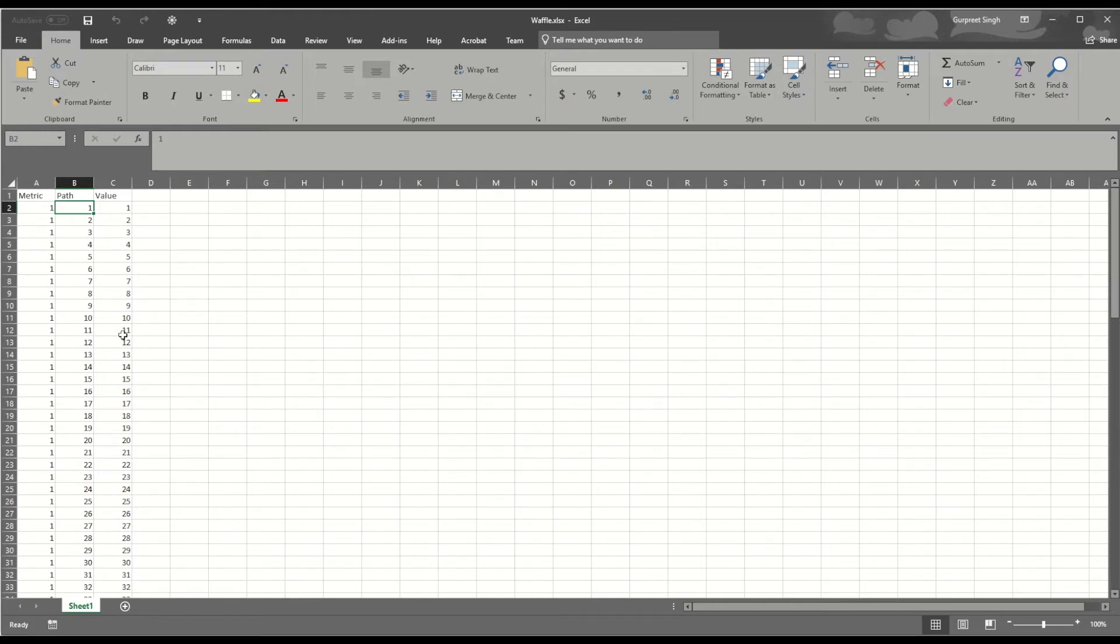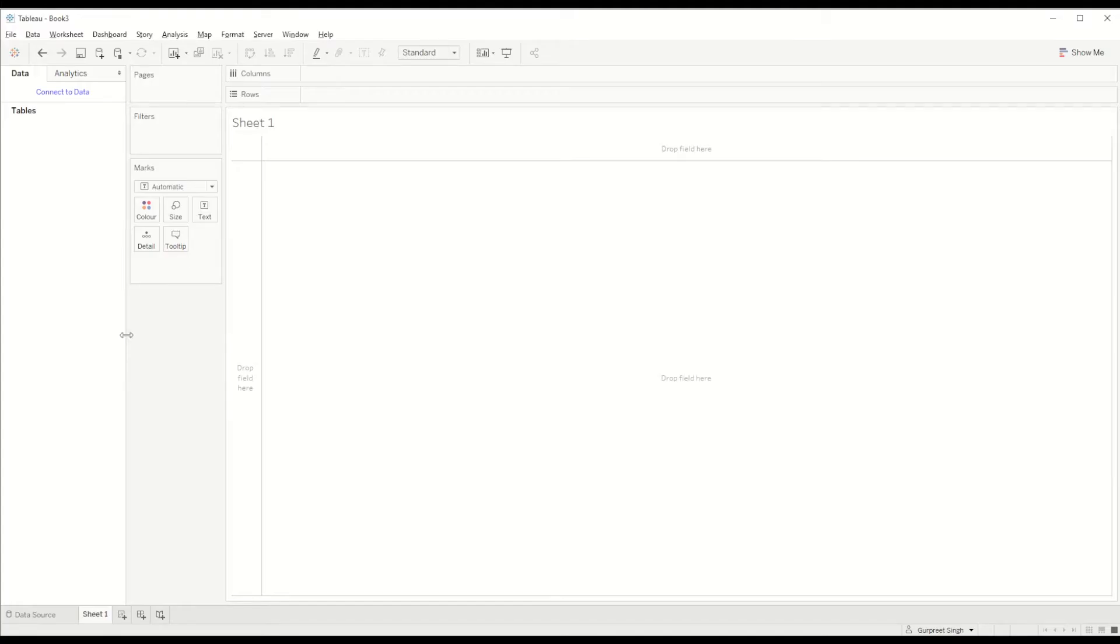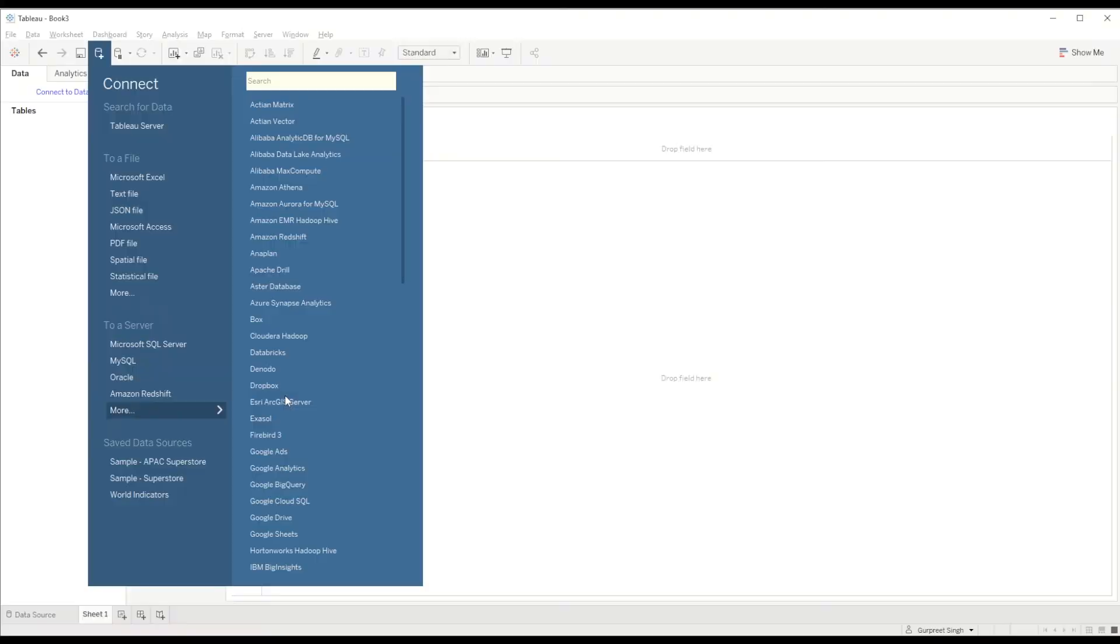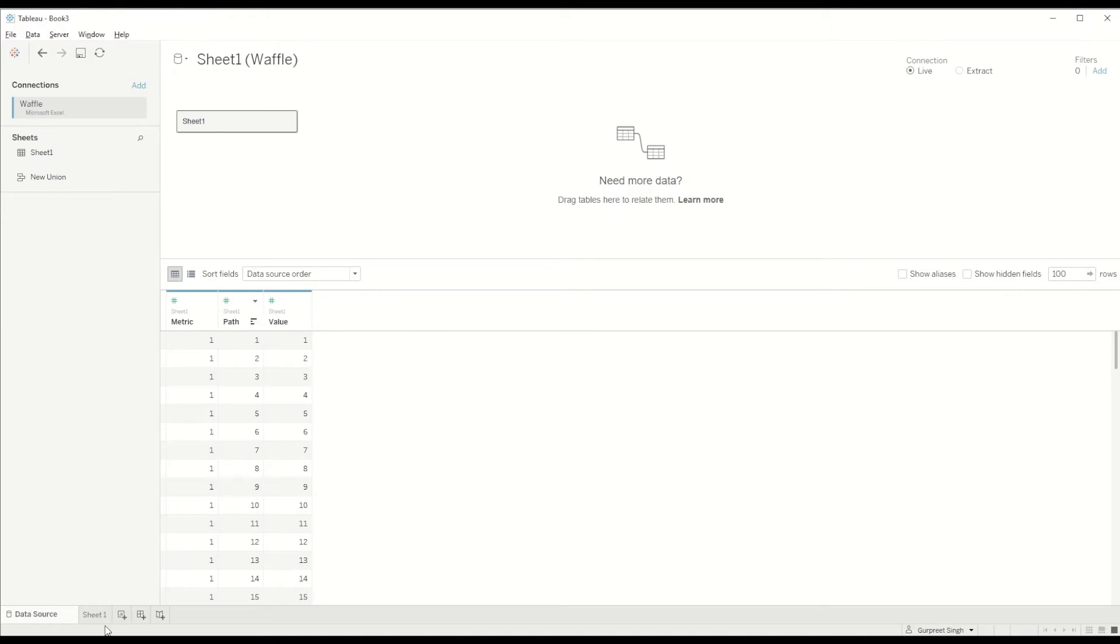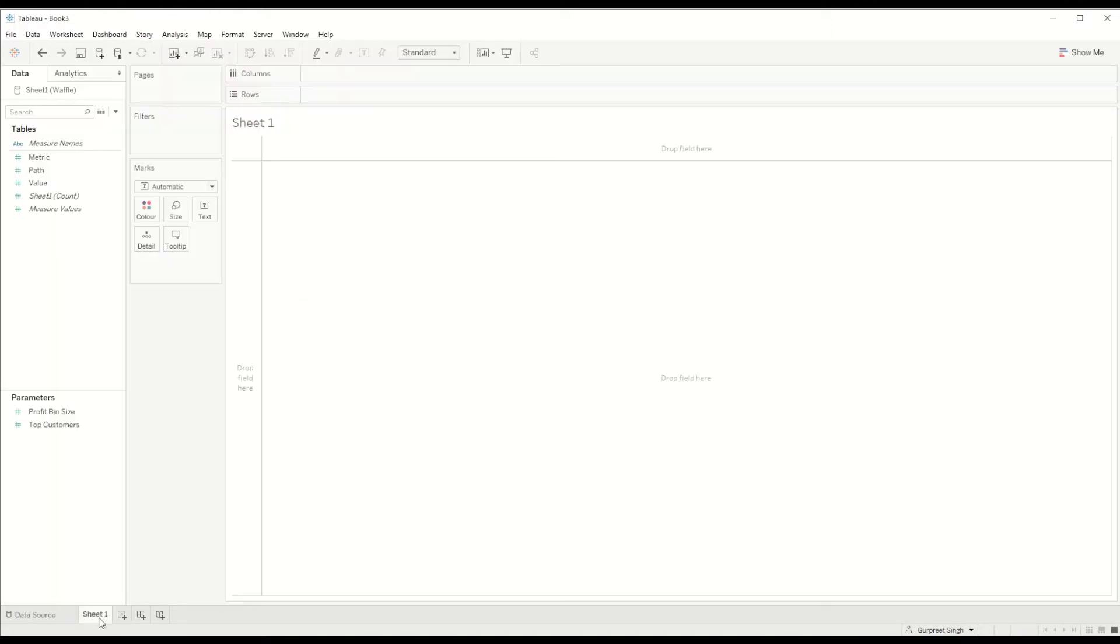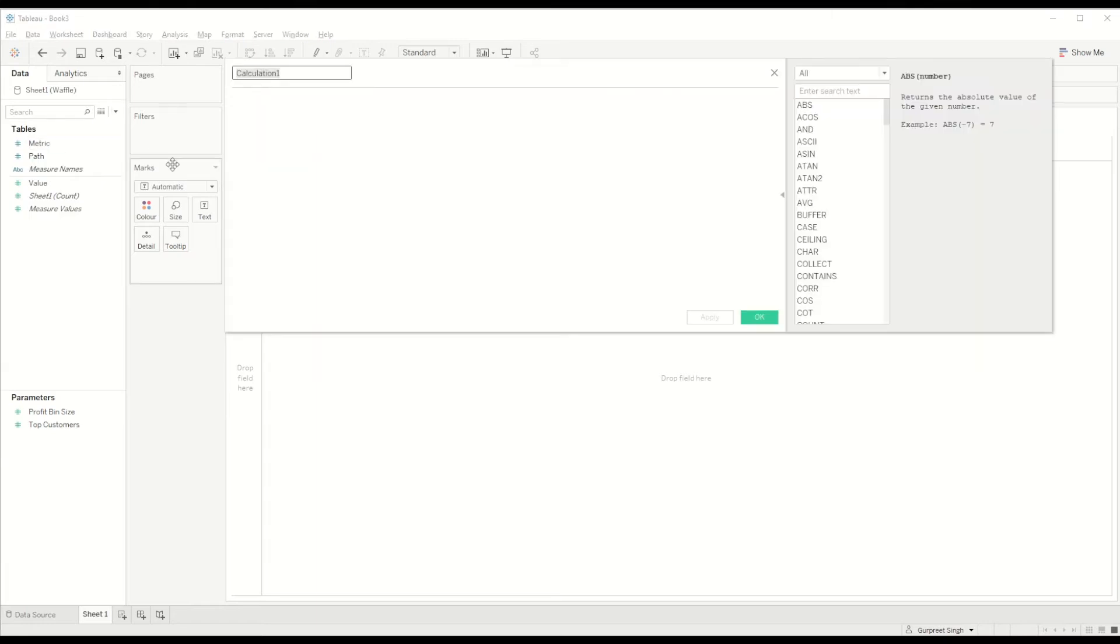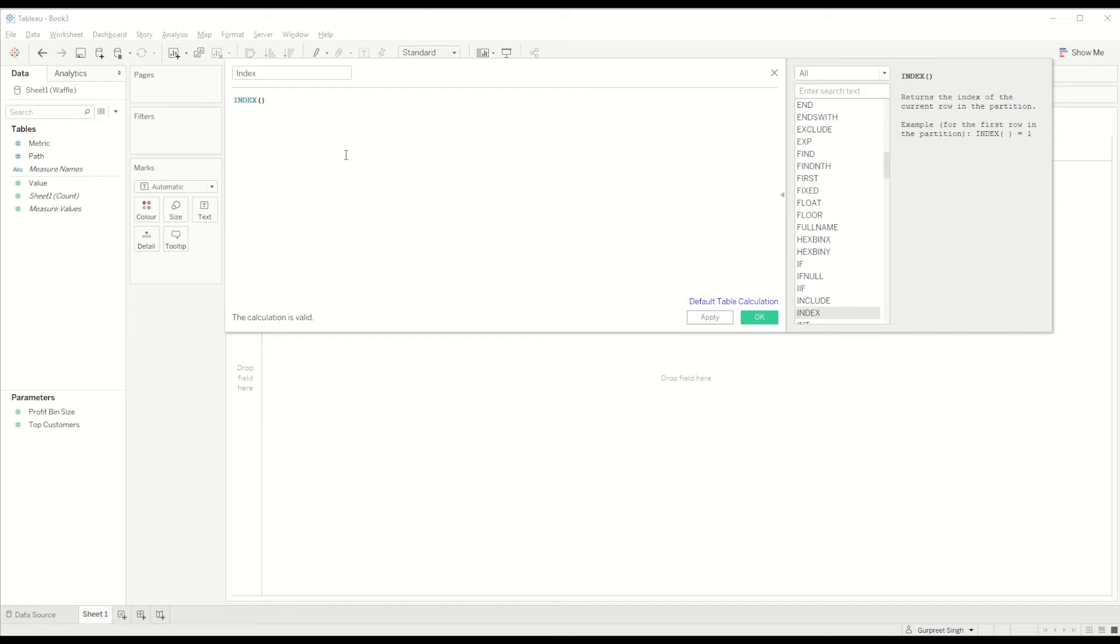Let's get started with the new workbook. First we will connect to the Excel data set, then go to the sheet. First of all we will convert these two measure values into dimensions, then we will create a calculated field to get the index calculation. Index calculation is basically used to return the index of each individual row without sorting the values.